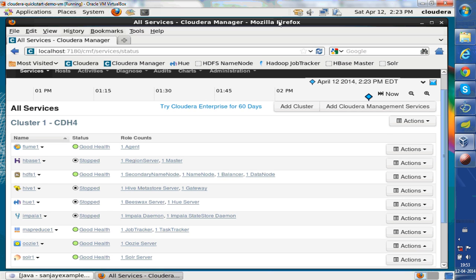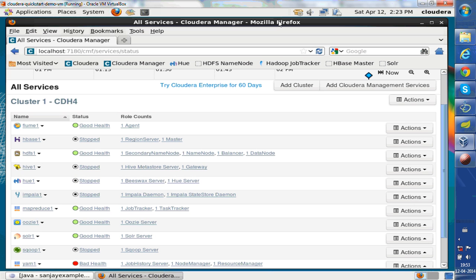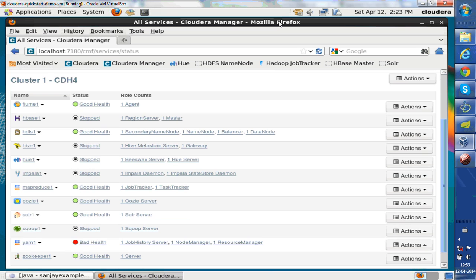You can see different ecosystem products are also installed. You have Flume, HBase, Hive, Hue, Impala.